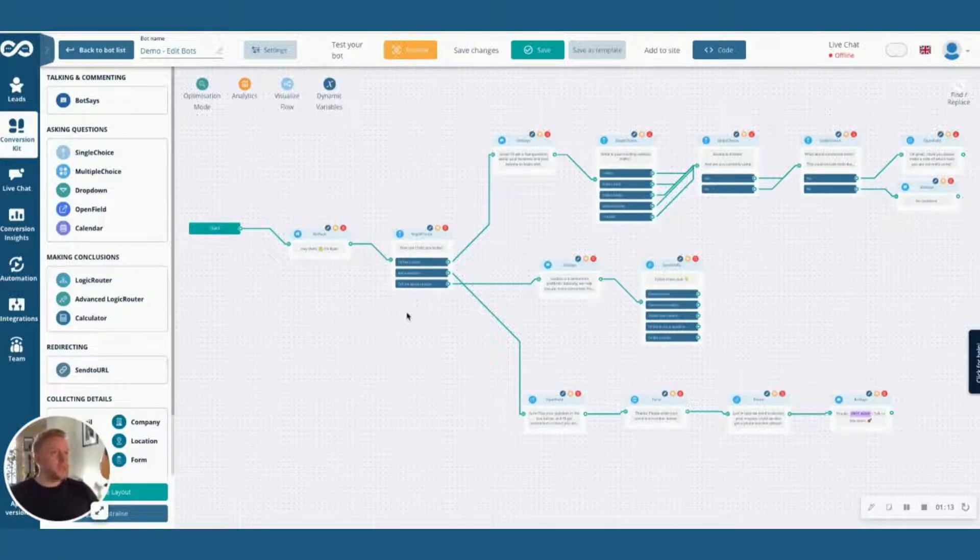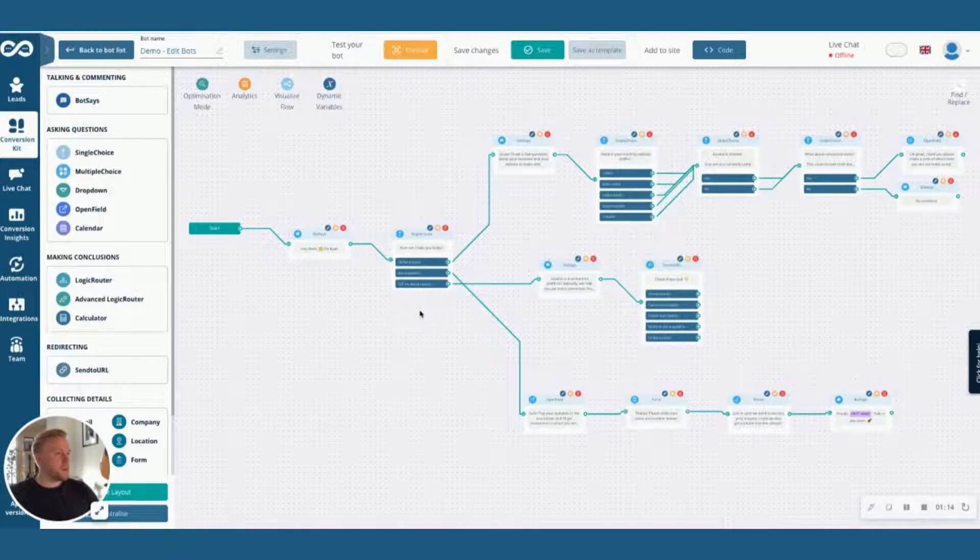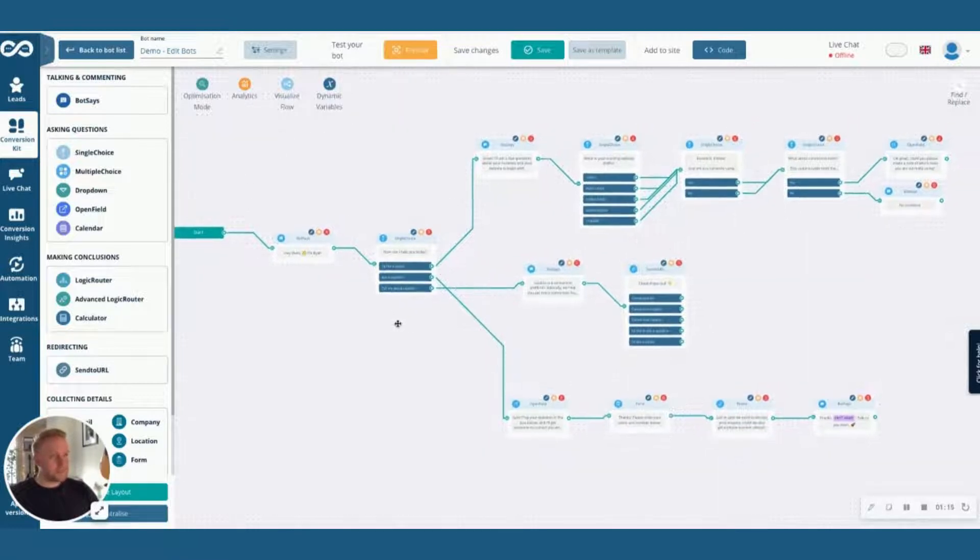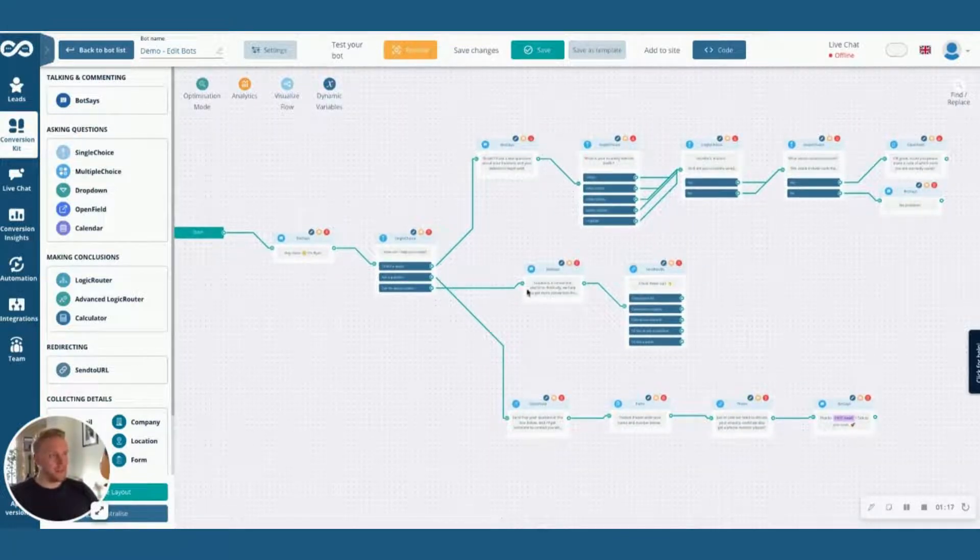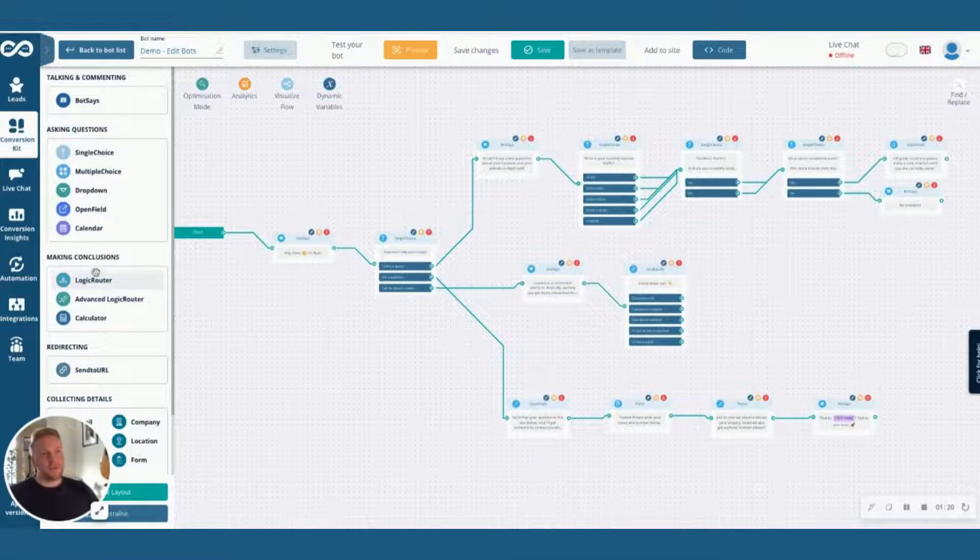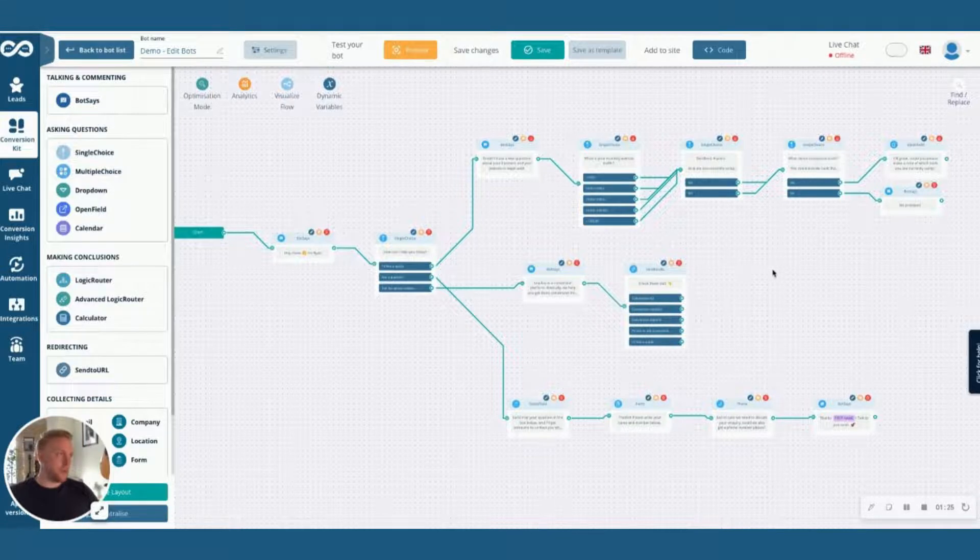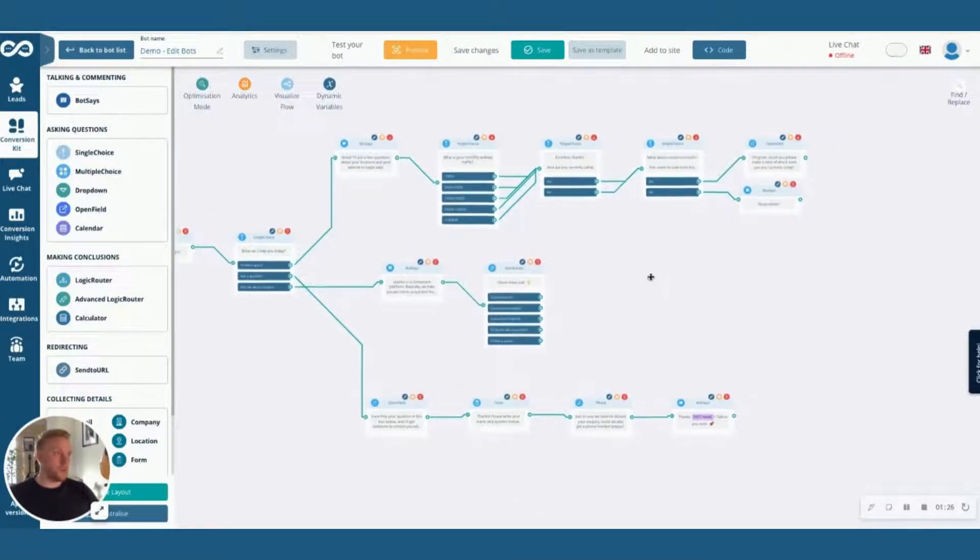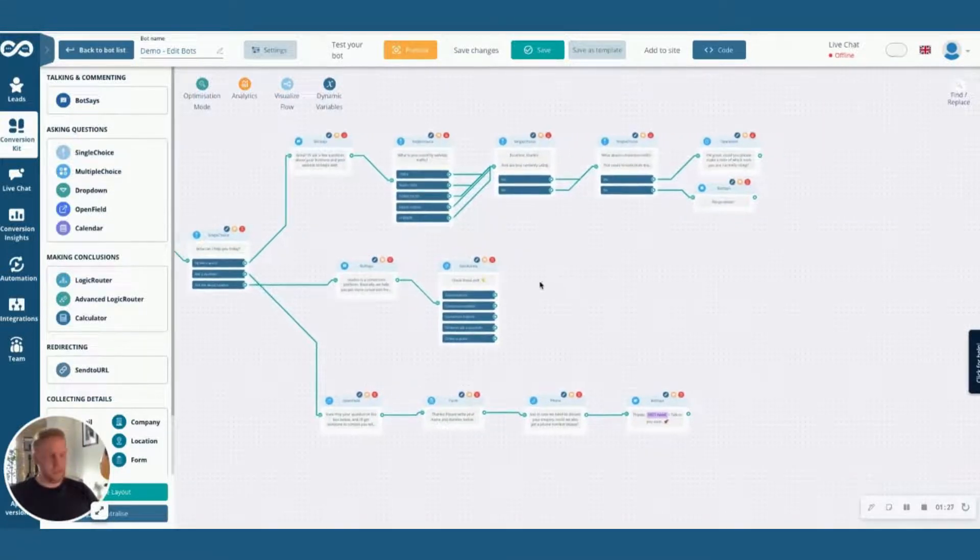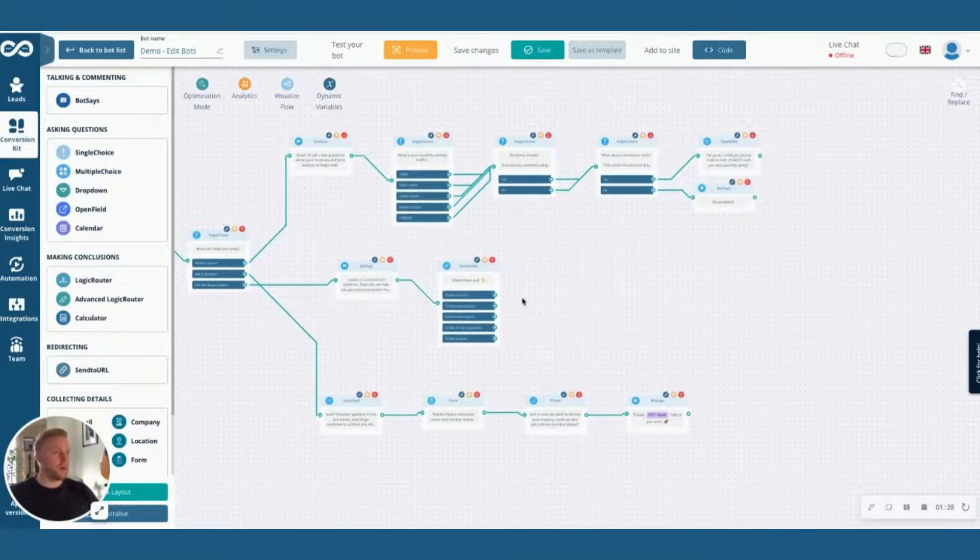The second thing I'll show you is how to add nodes and build out pathways. You can choose from this menu here on the left hand side but what I would recommend is that you go to where you want to be in a particular pathway on the bot.